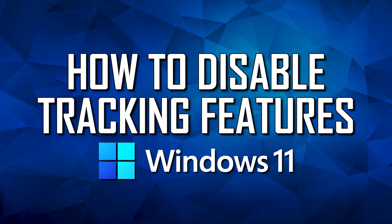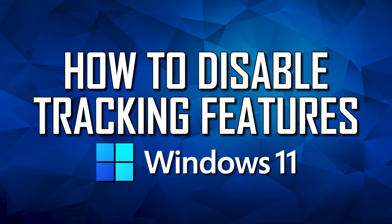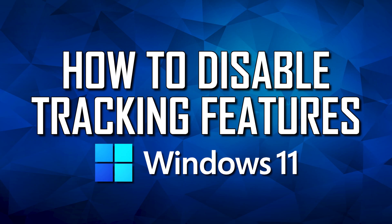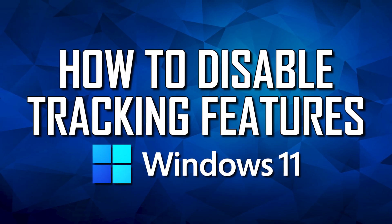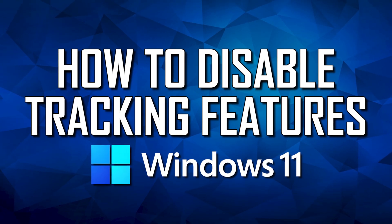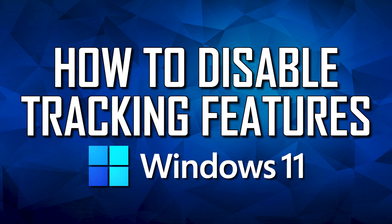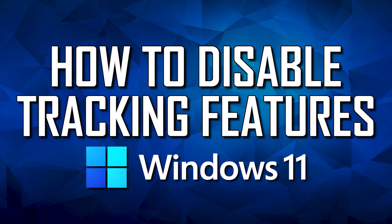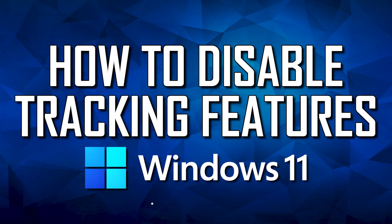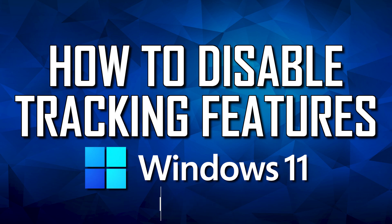Windows 11, just like any operating system released from Microsoft, gathers a ton of data from their users for advertising, diagnostics, and other purposes. If you care about your data being private and are concerned about what Microsoft collects, I'll show you the tracking features in Windows 11 you can disable to keep more of your data private. Let's get started.